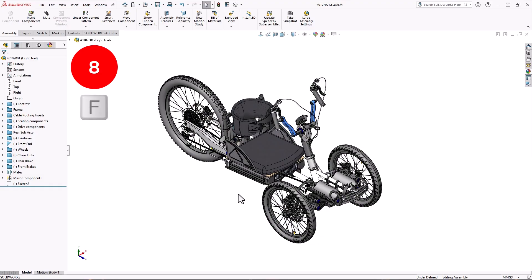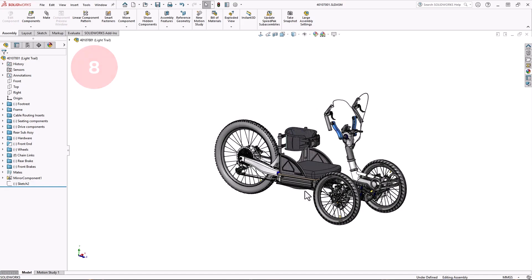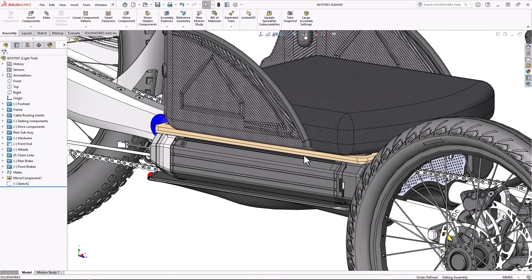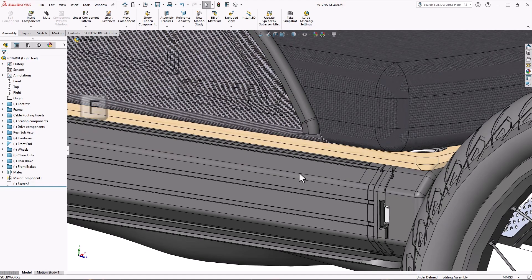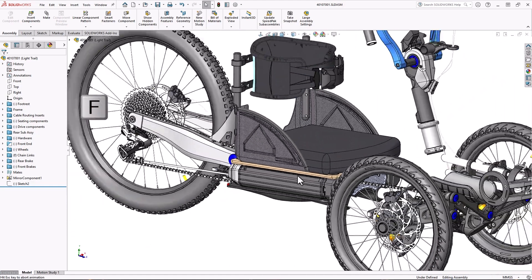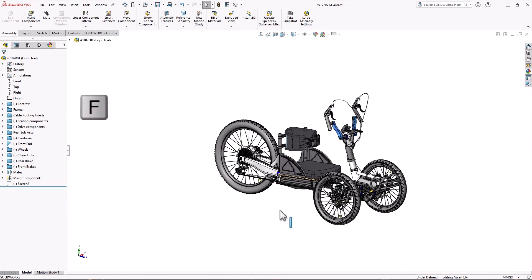Number 8, the F key. This is probably one of my most used keyboard shortcuts. How many times do you need to zoom in tight to see a particular area of the model and then have to zoom all the way back out? The F key takes care of that with one button. It'll zoom to fit your model to the screen no matter how zoomed in or out you are.